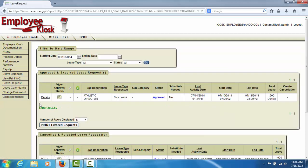This screen will show you all of your approved and exported leave requests, as well as your cancelled and rejected leave requests.